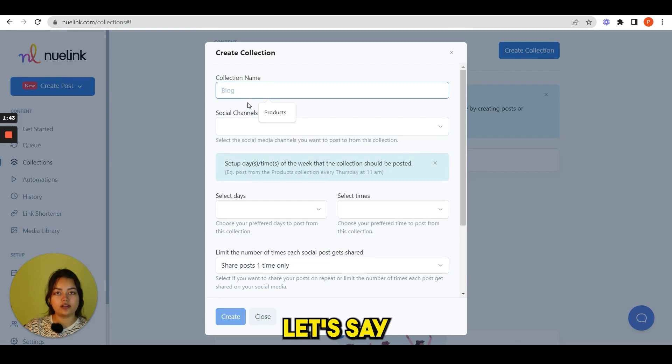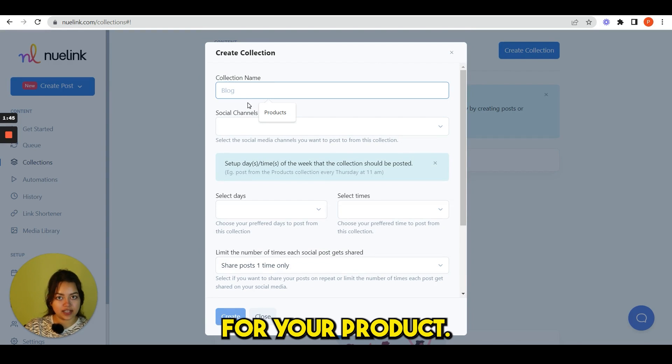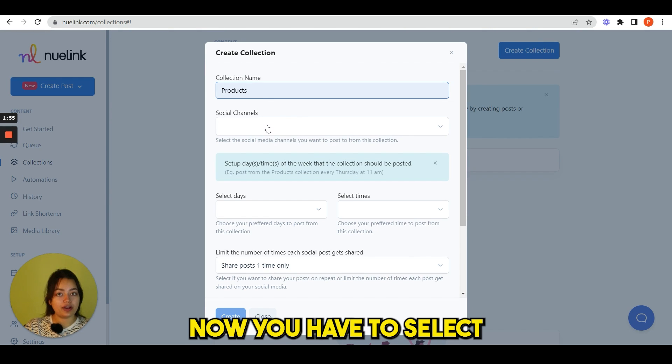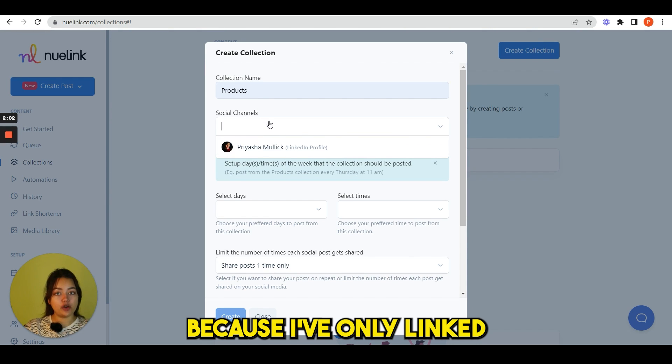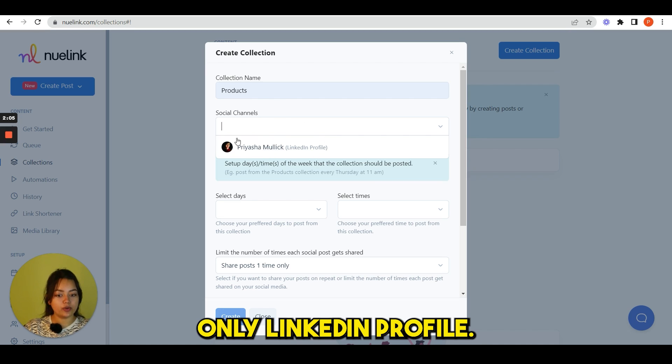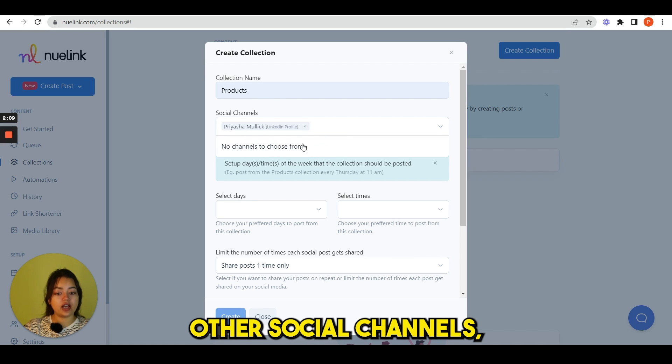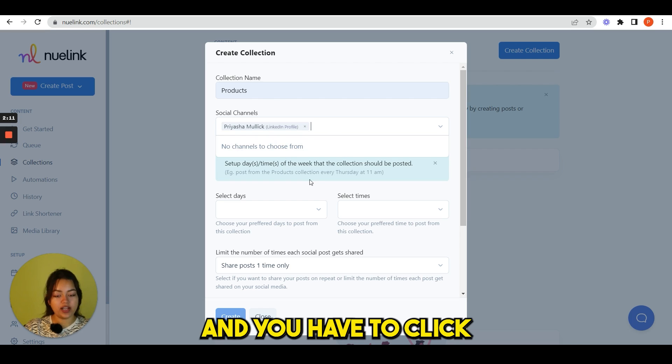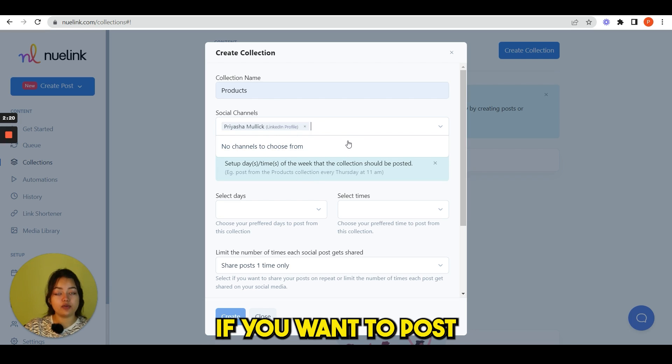For creating a collection, simply go here, create collection. Let's say you are creating a collection for your product, so name this Products. Now you have to select your social channels. For now, because I have only linked my LinkedIn account, it is showing only LinkedIn profile. If you connect your other social channels, it will show here and you have to click all of them if you want to post on all the channels.